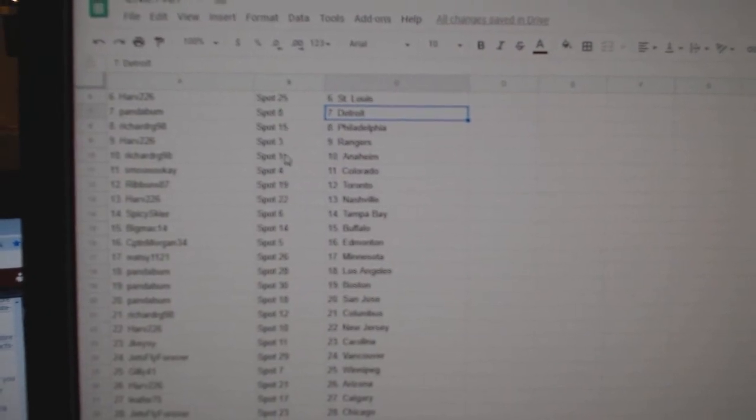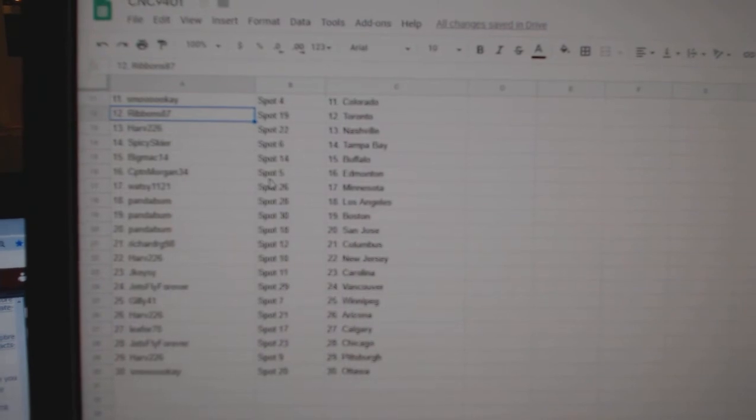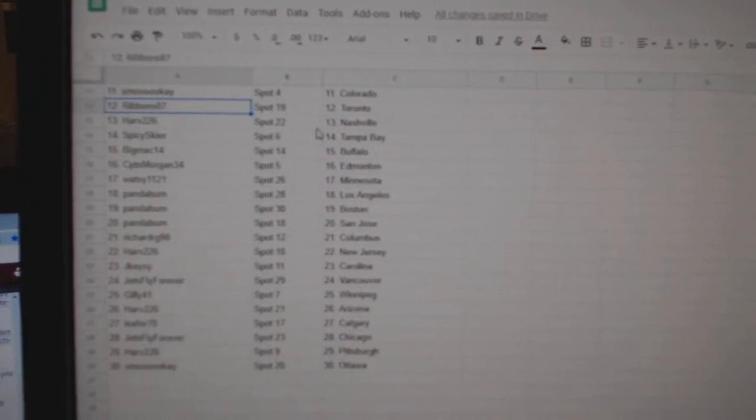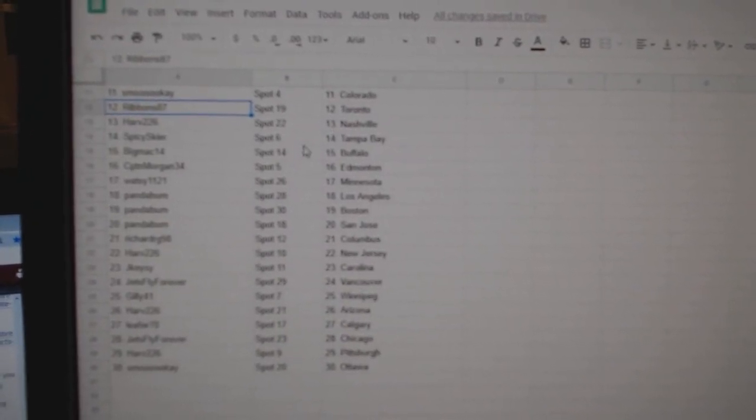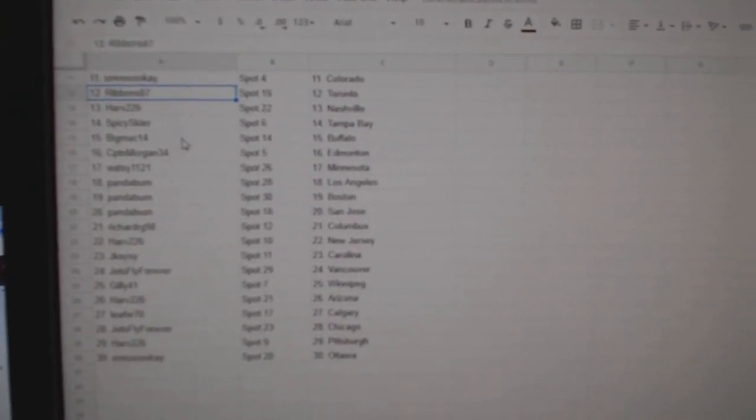Philly, Harve, Rangers, Richard, RG, Anaheim, Smokey, Colorado, Ribbons, Toronto, Harve, Nashville, Spicy Skier, Tampa, Big Mac.